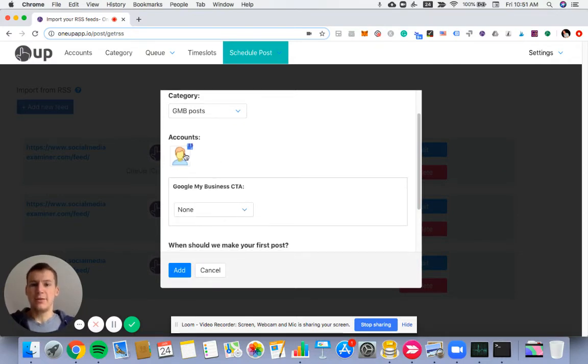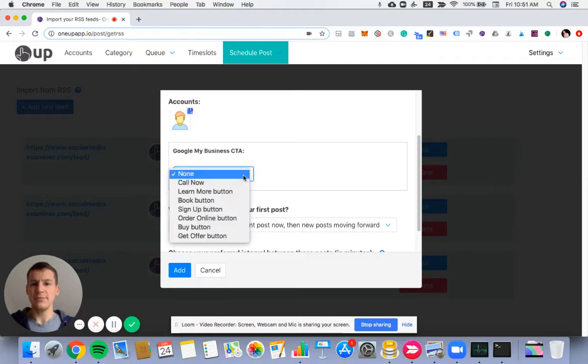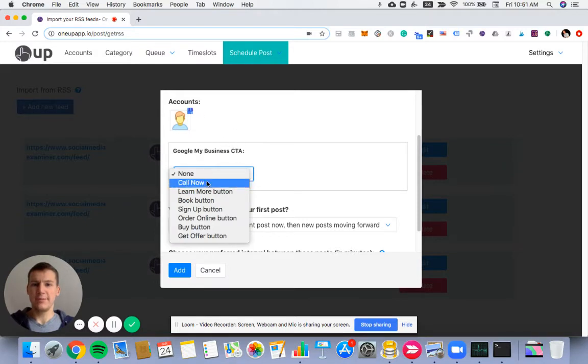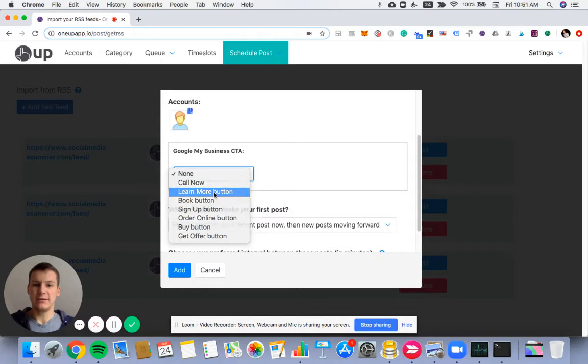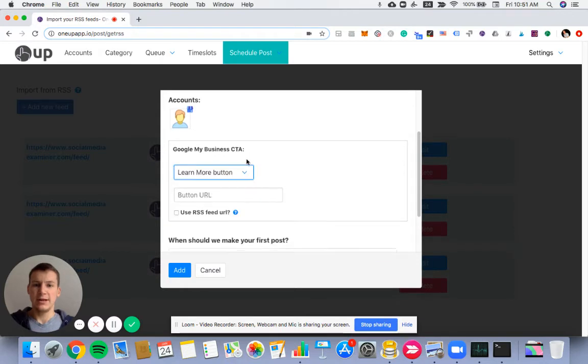And then once you select a Google My Business account, you'll see GMB CTA option pop up. So for all my posts that come from this feed, I'm going to have a Learn More button assigned.